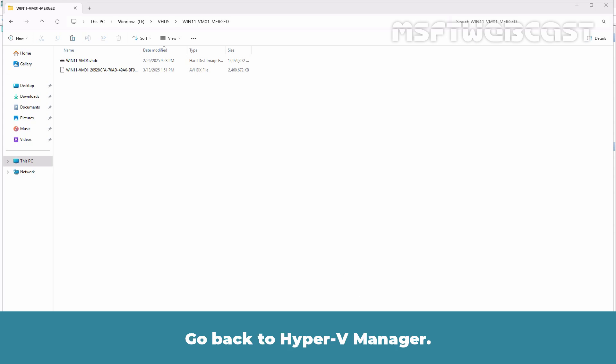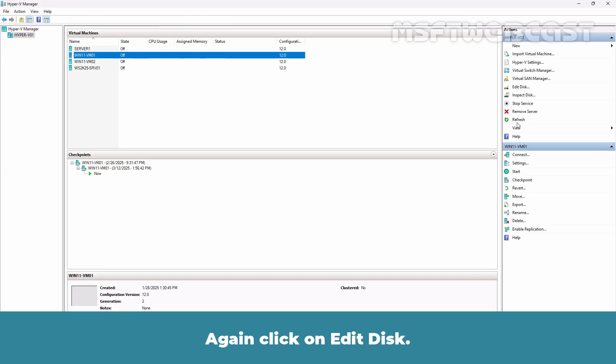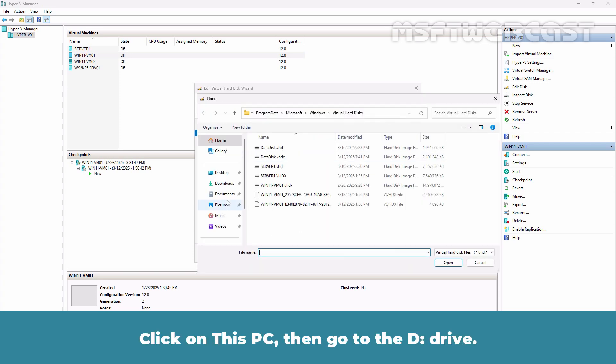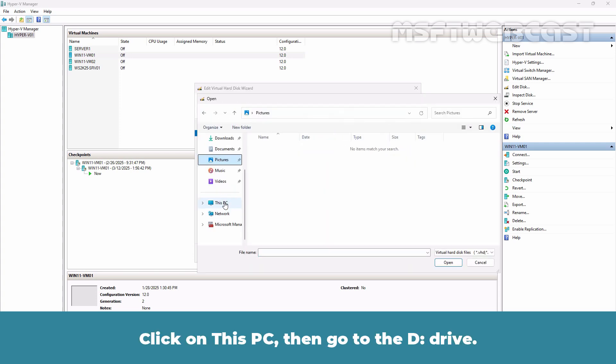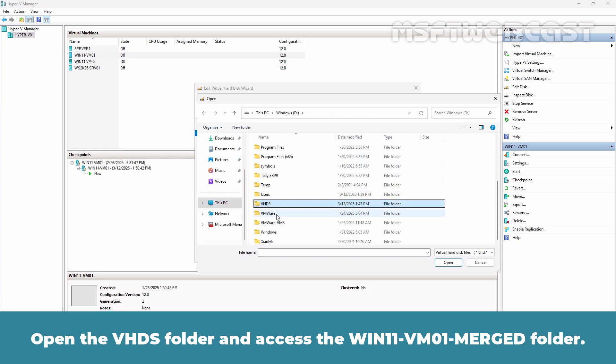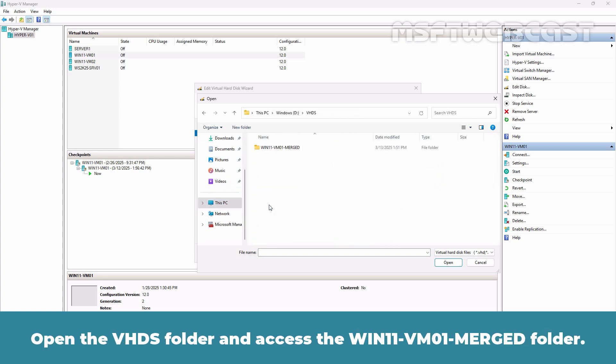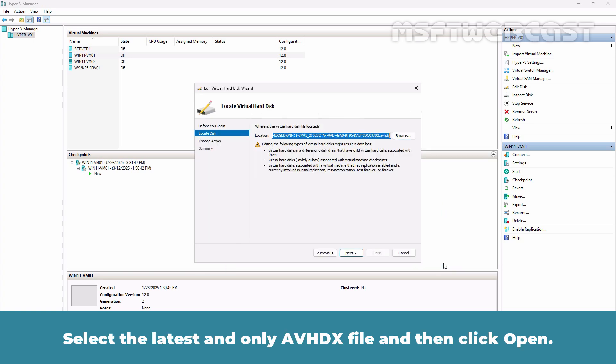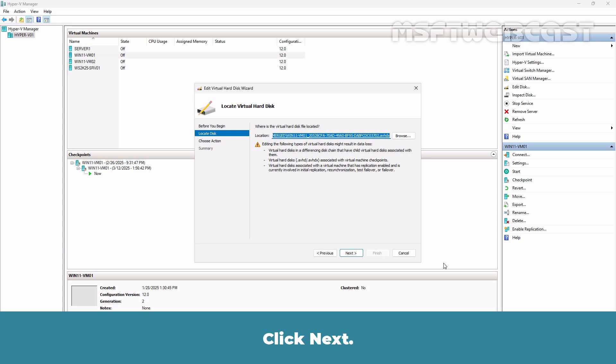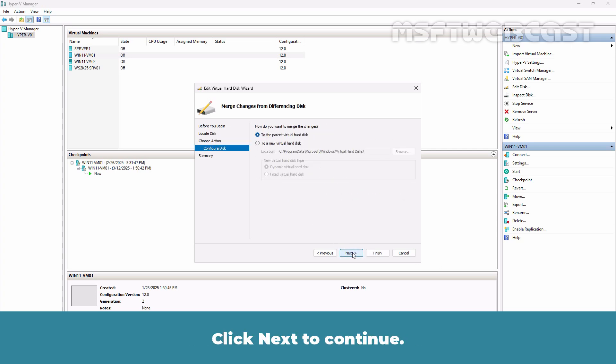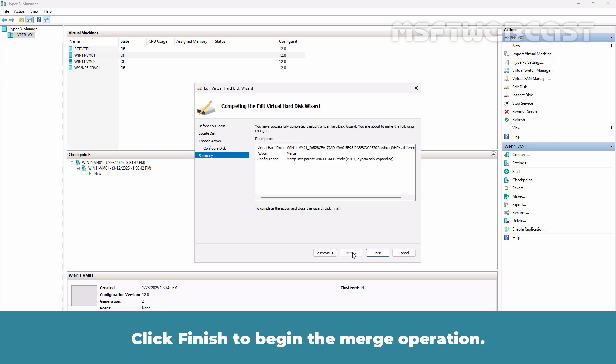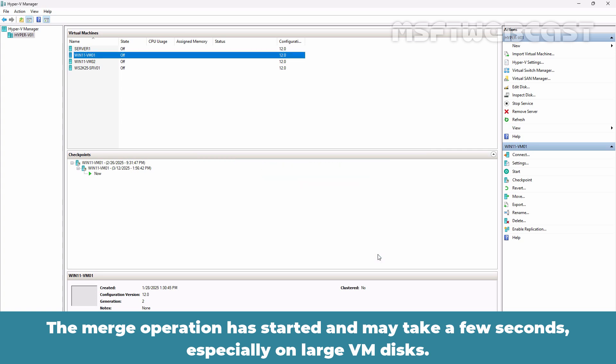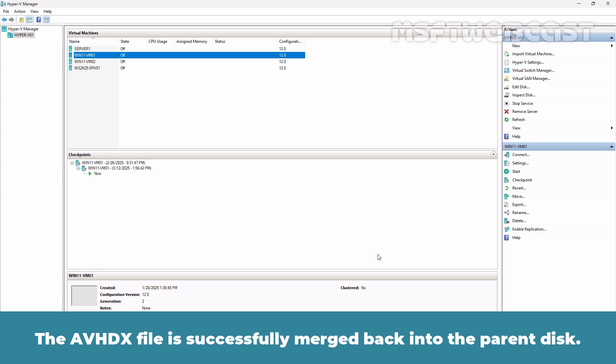Go back to Hyper-V Manager. Again click on Edit Disk. Click Next. Click Browse. Click on This PC, then go to the D-drive. Open the VHDX folder and access the win11-vm01-merged folder. Select the latest and only AVHDX file and then click Open. Click Next. Select Merge and click Next. Click Next to continue. Click Finish to begin the merge operation. The merge operation has started and may take a few seconds, especially on large VM disks. The AVHDX file is successfully merged back into the parent disk.